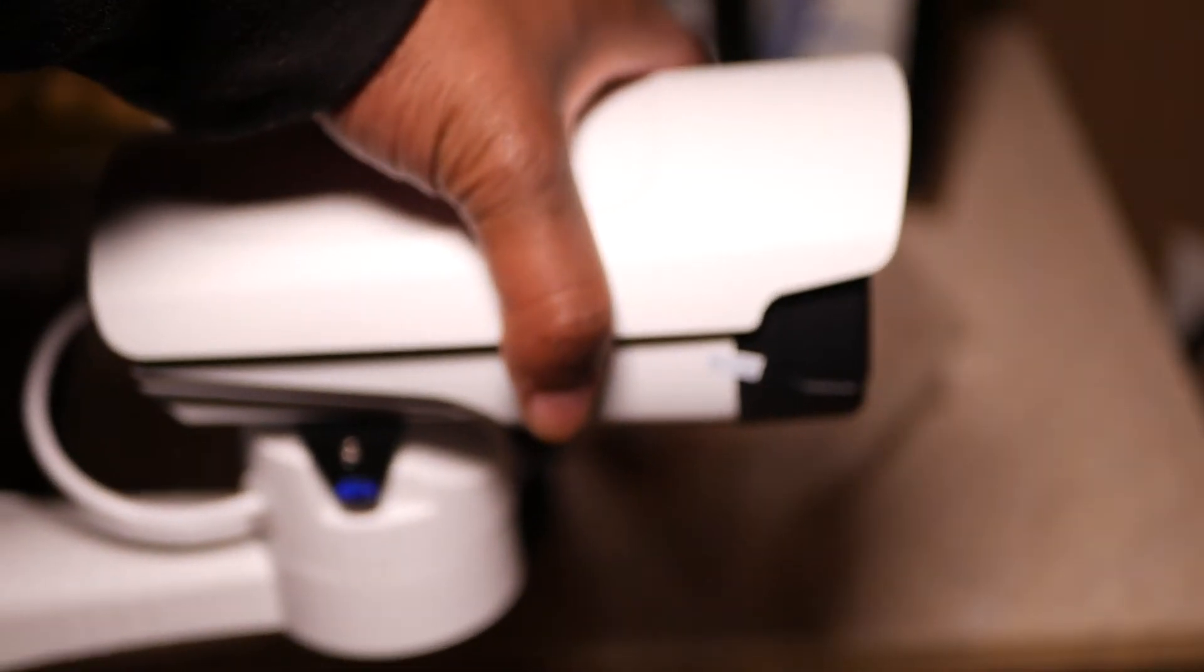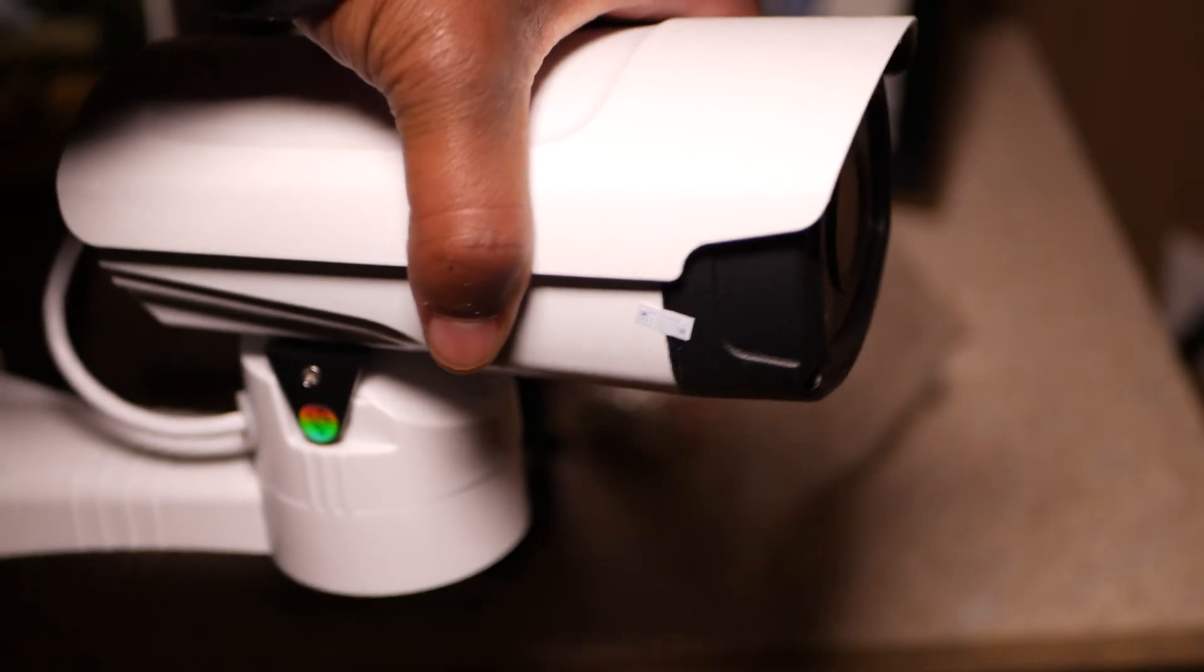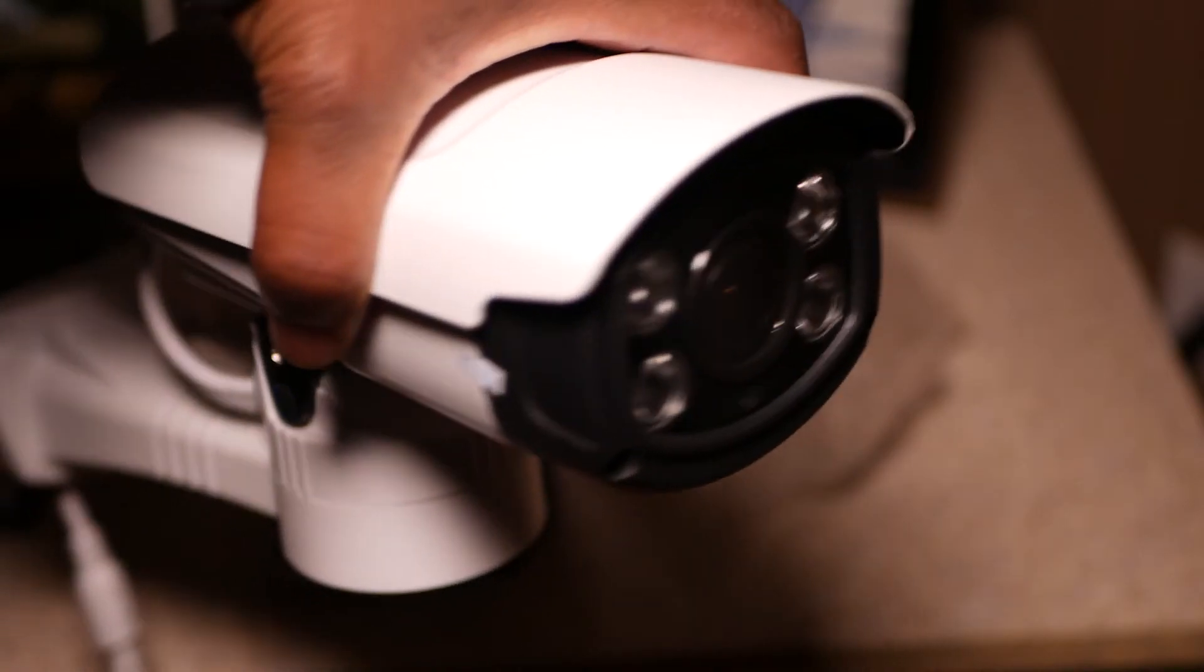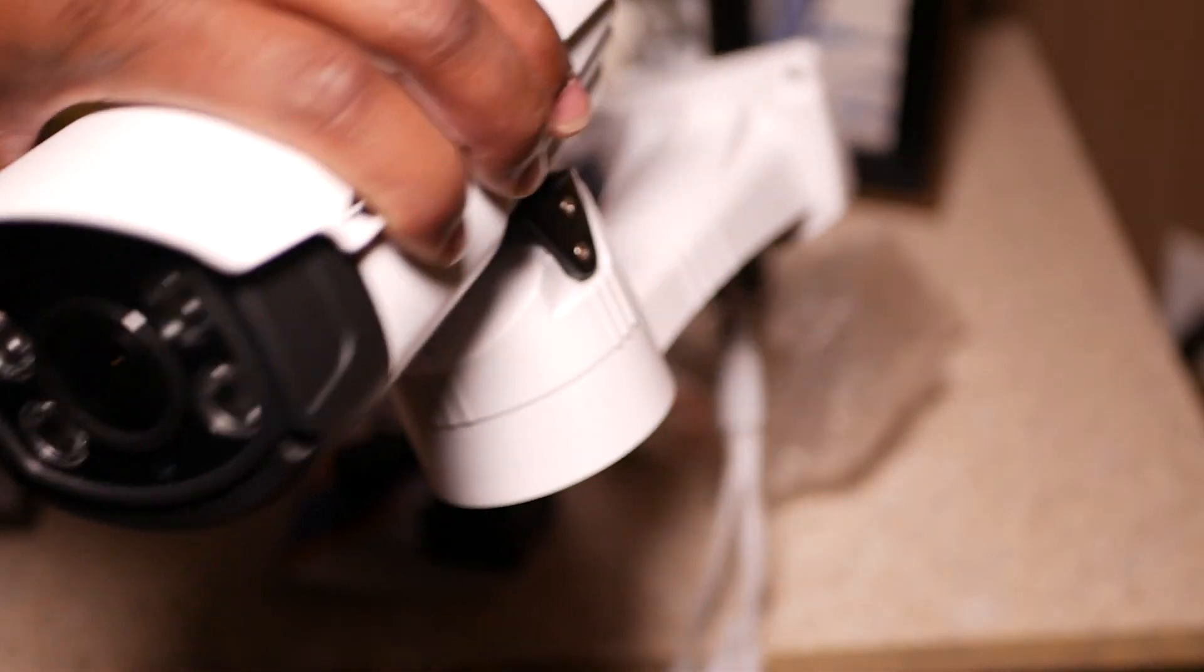Alright, so let's look at the camera. Let's go ahead and get it all hooked up.